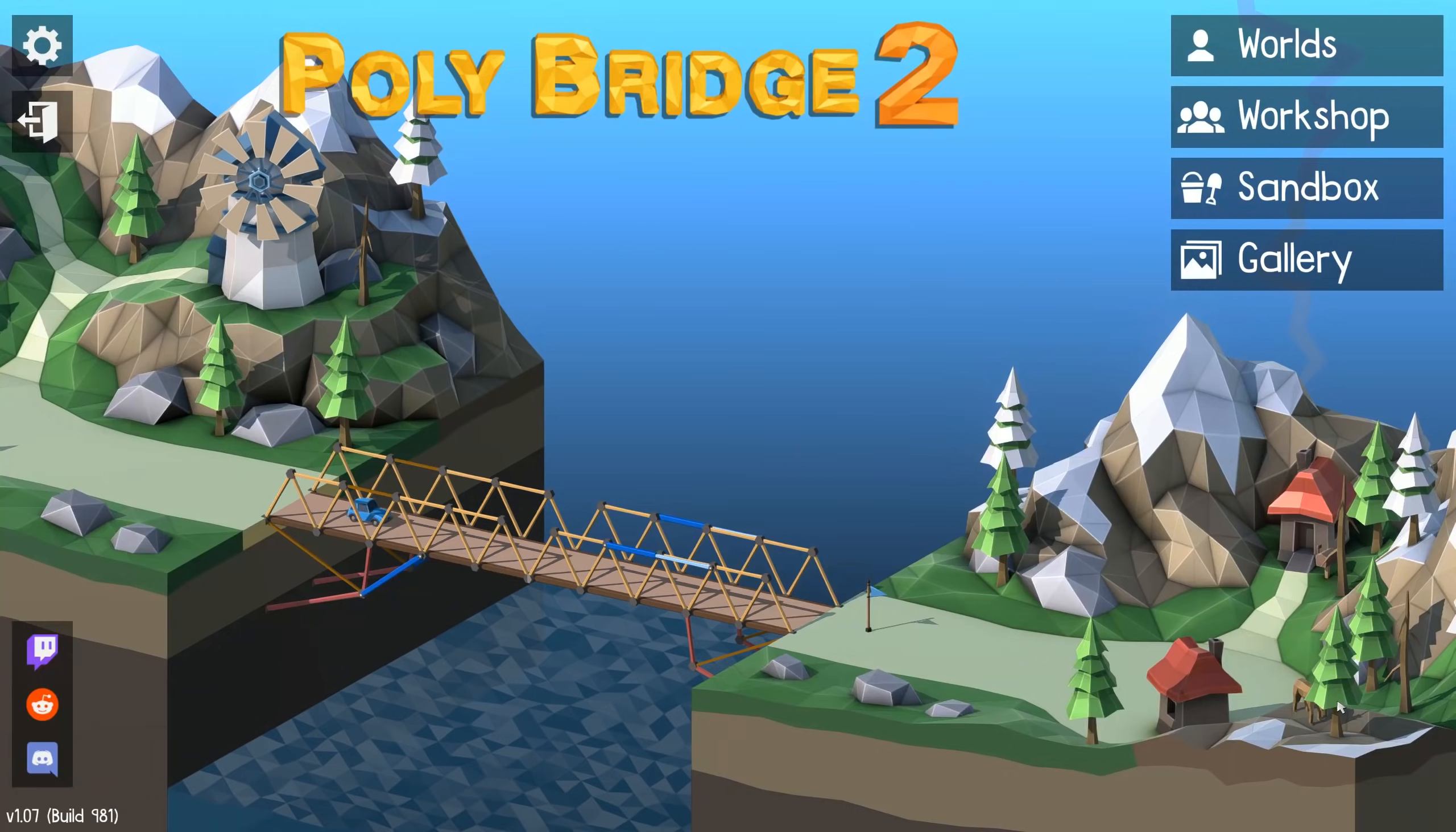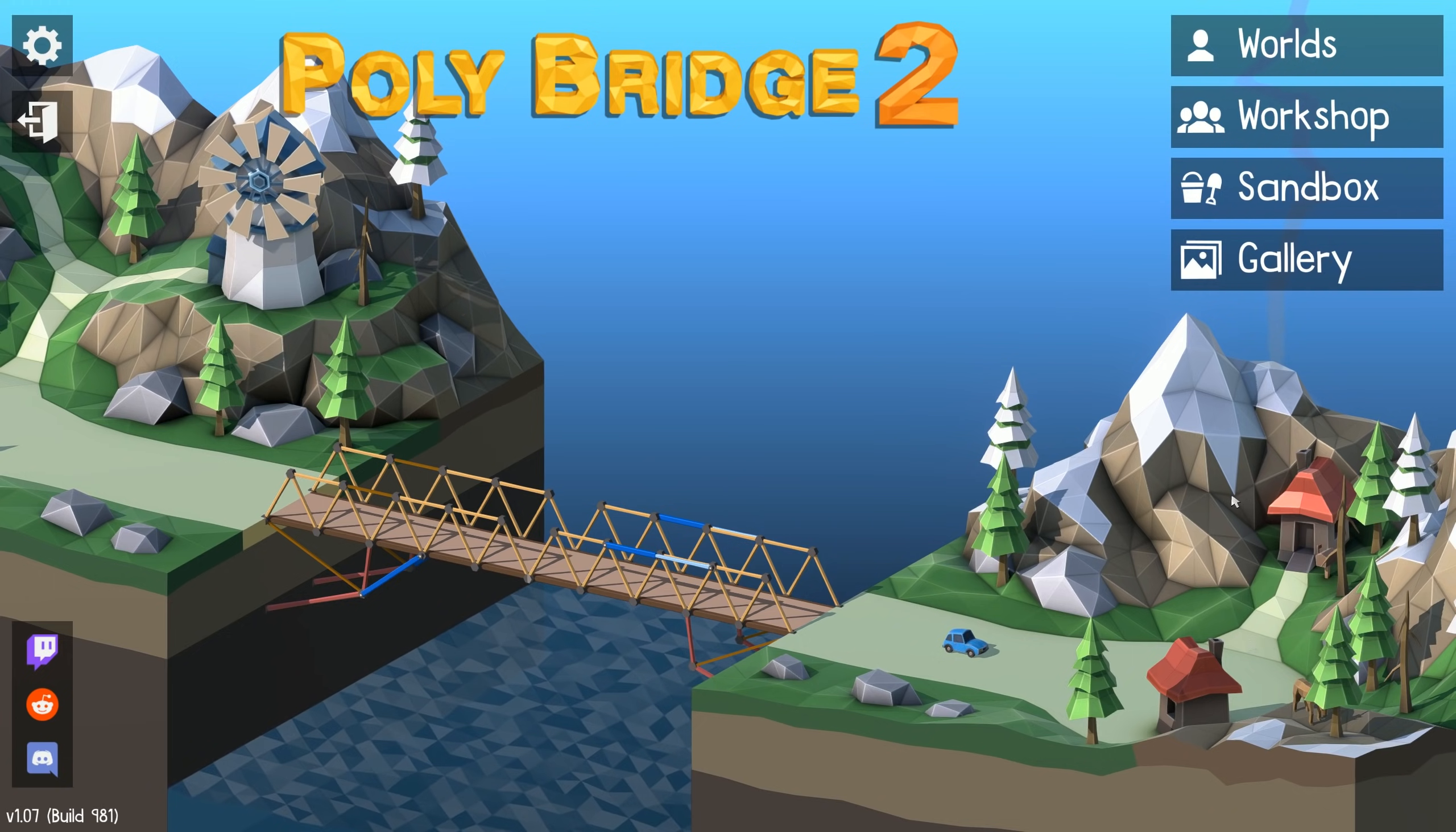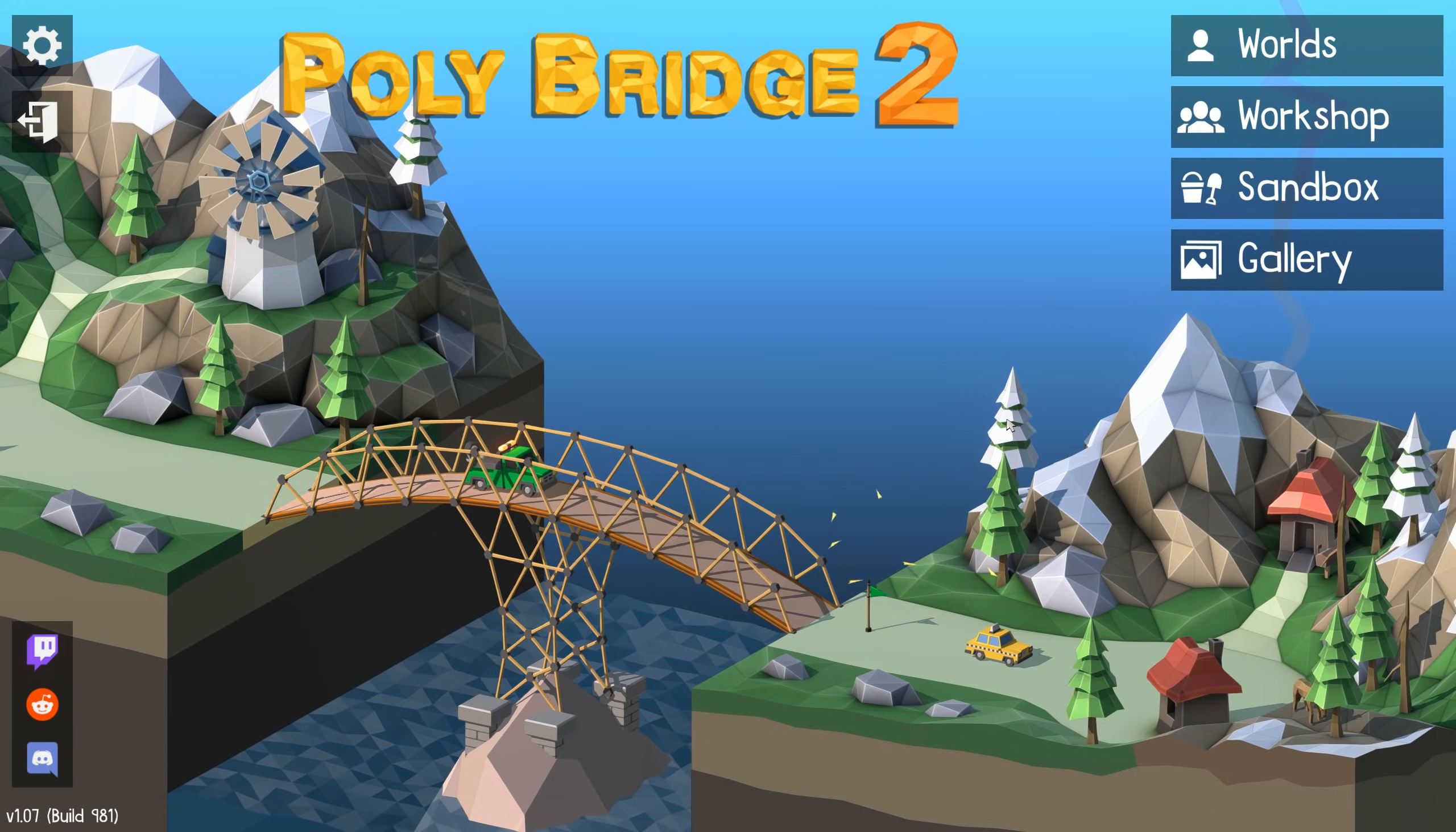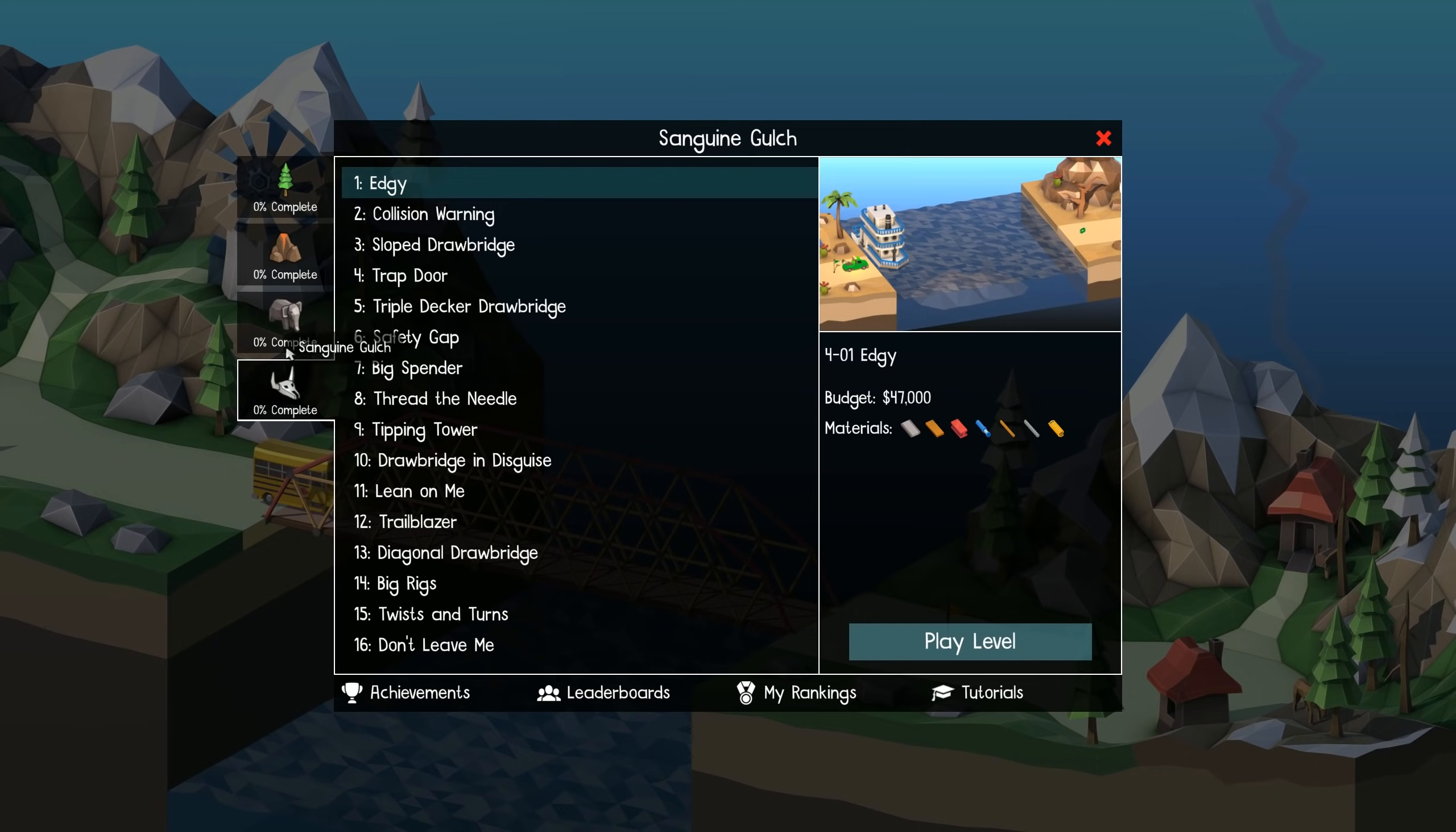Right then, welcome ladies and gents, we are back with Polybridge 2. It's been years, unfortunately, since I played the first Polybridge, and I've had a lot more years engineering under my belt. So we'll see how the first few levels go.